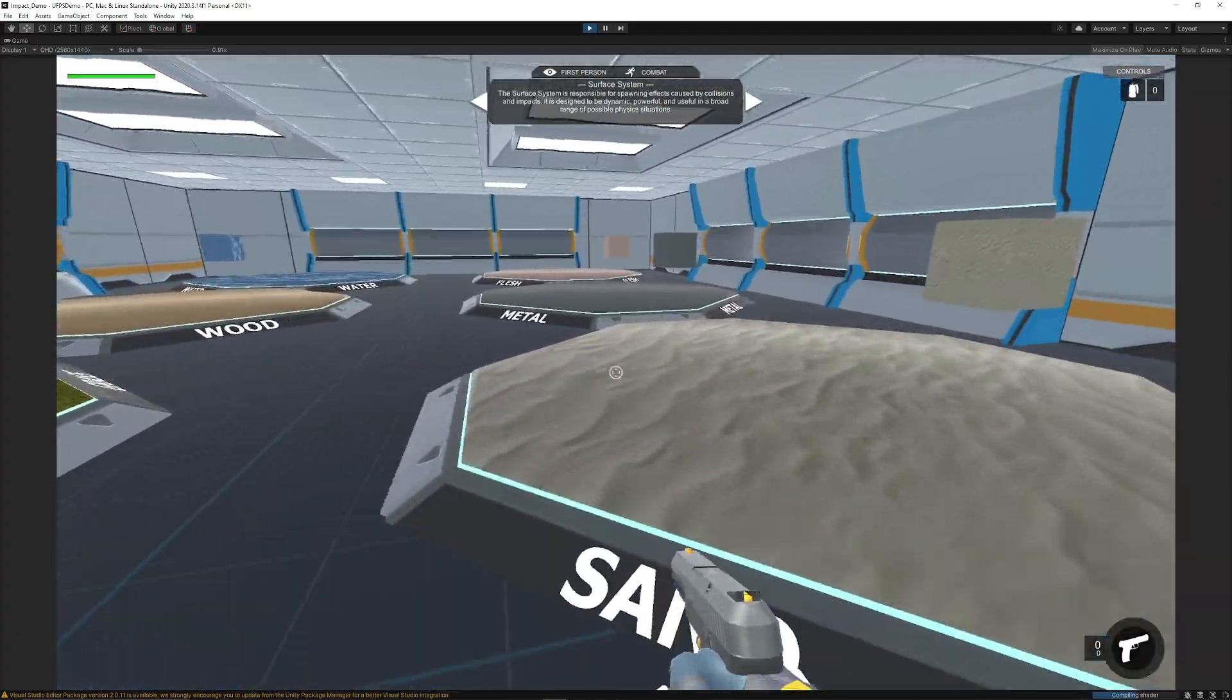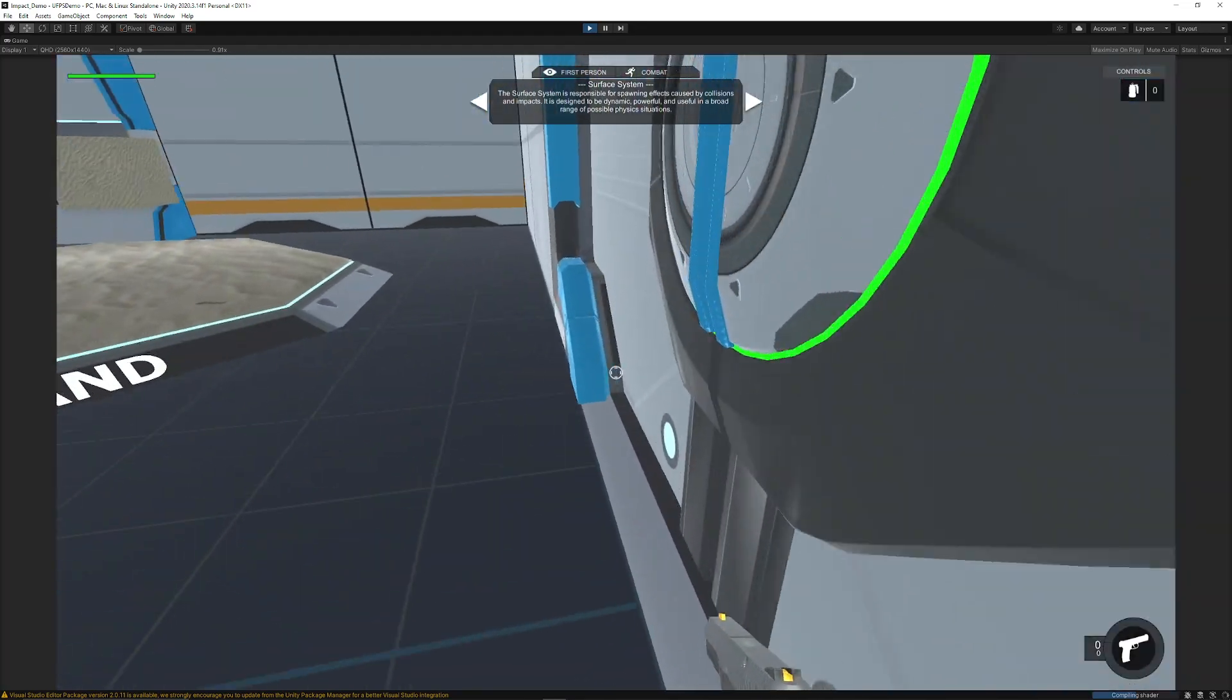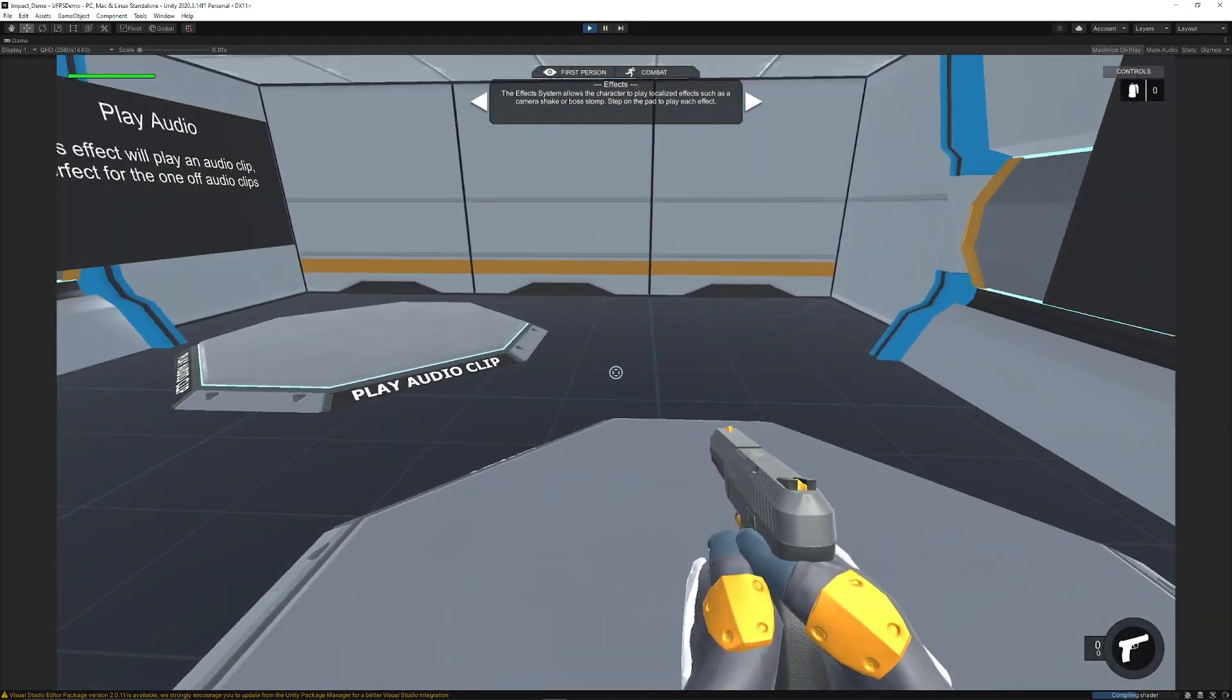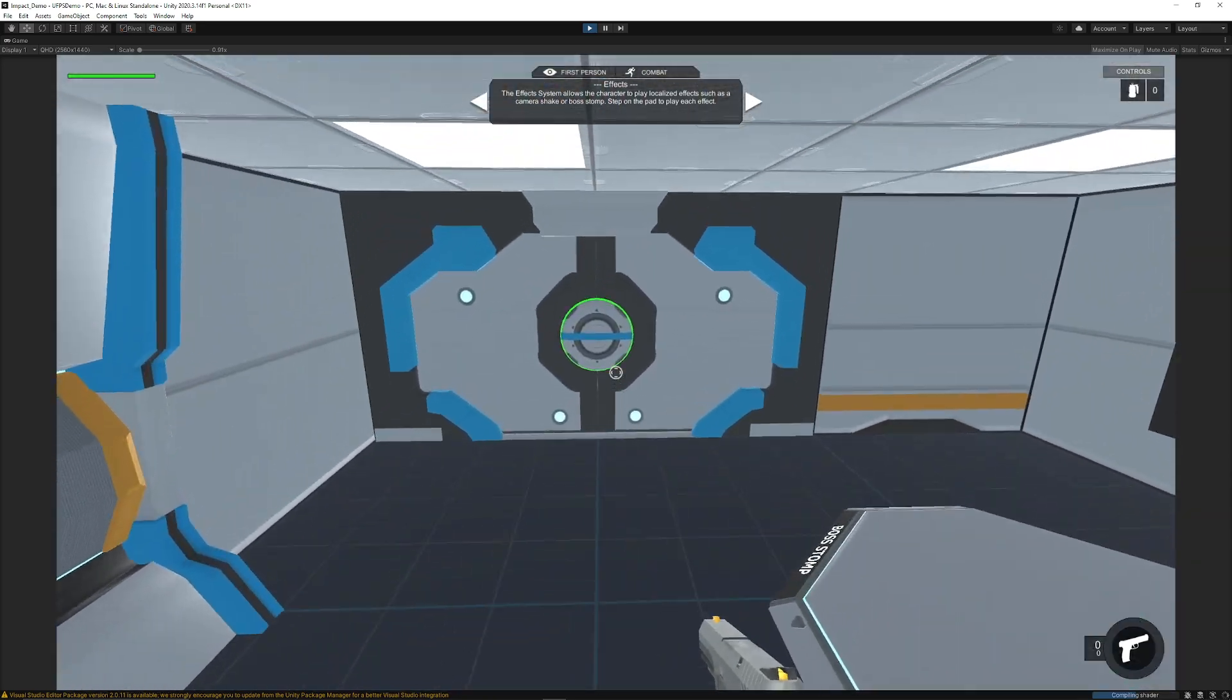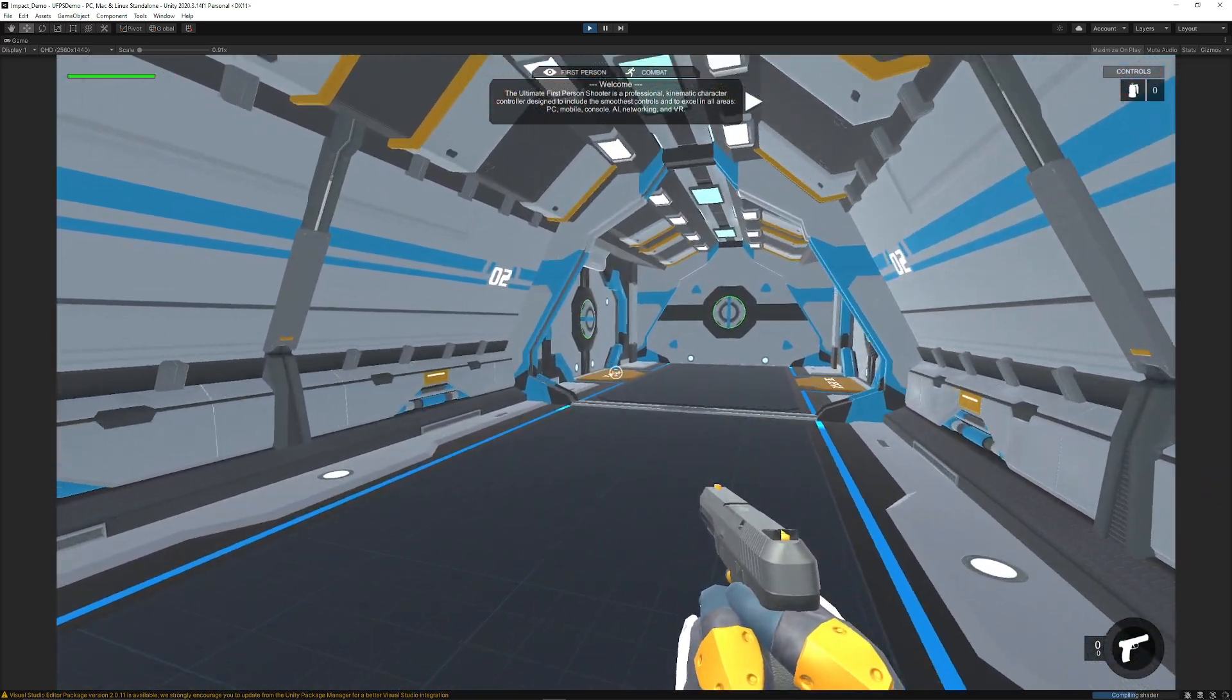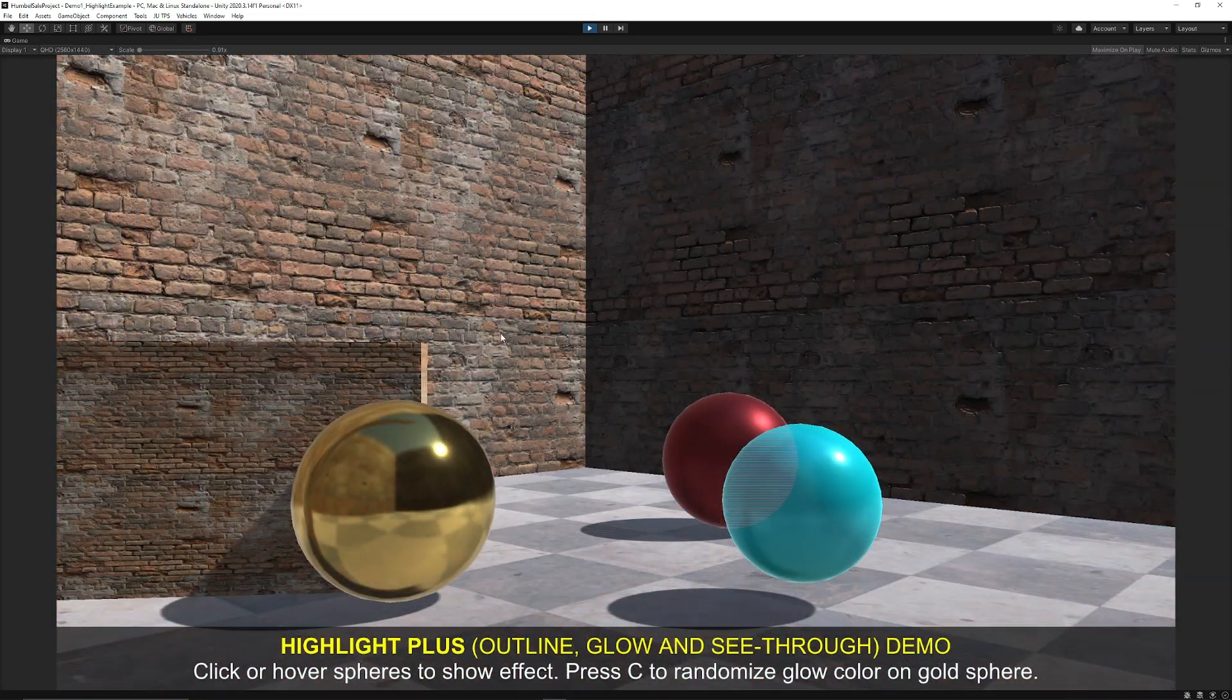And then you've also got surface effects for sand, grass, and then different effects like stomping. You can have shakes, playing an audio clip, and so much more. It's just fully featured with everything that you'll want to see and have within your game.